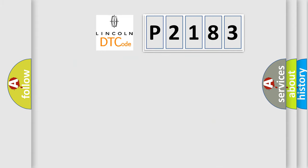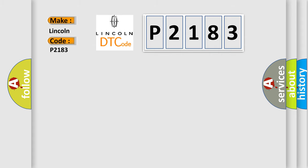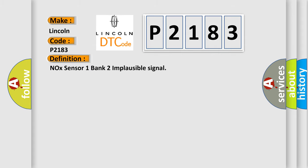So, what does the diagnostic trouble code P2183 interpret specifically for Lincoln car manufacturers? The basic definition is: NOX sensor 1 bank 2 implausible signal.